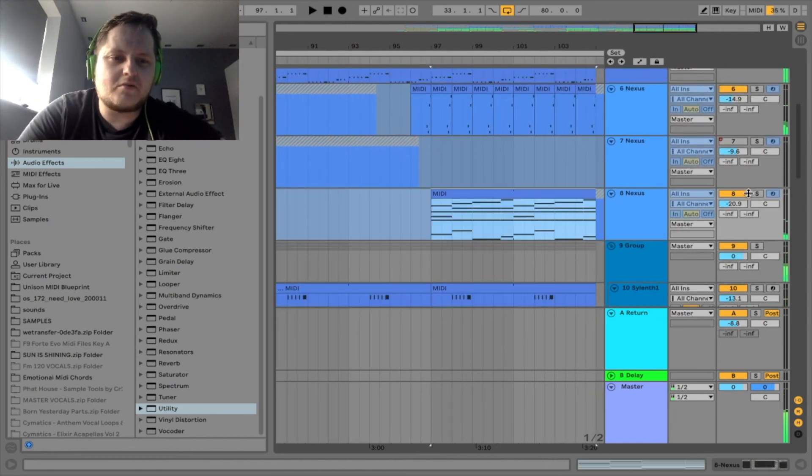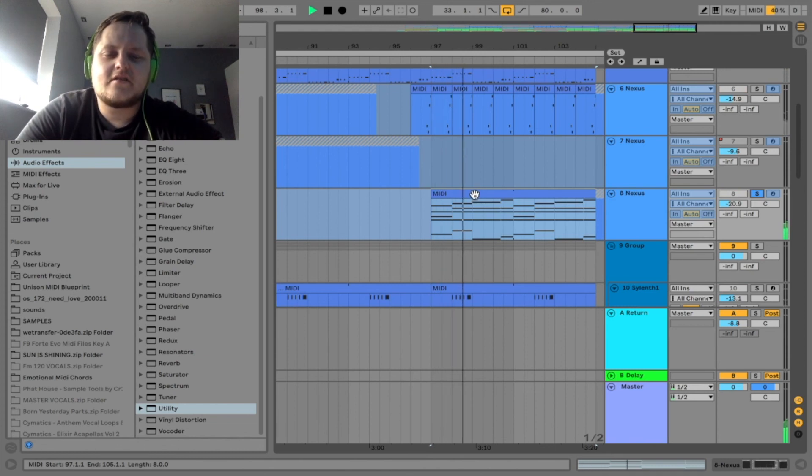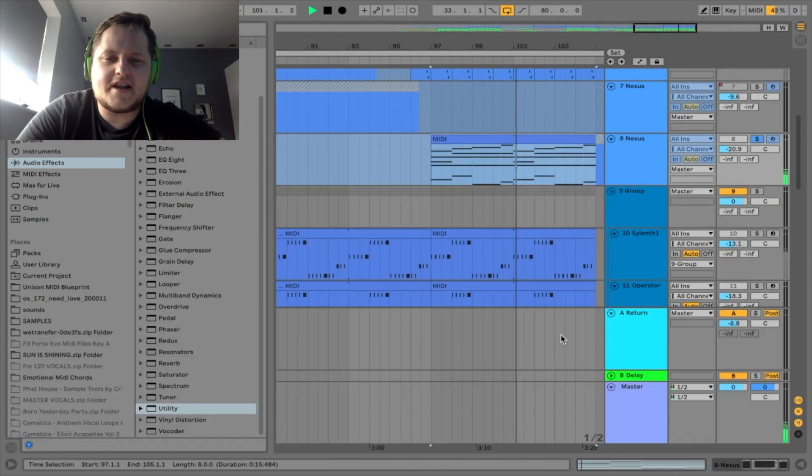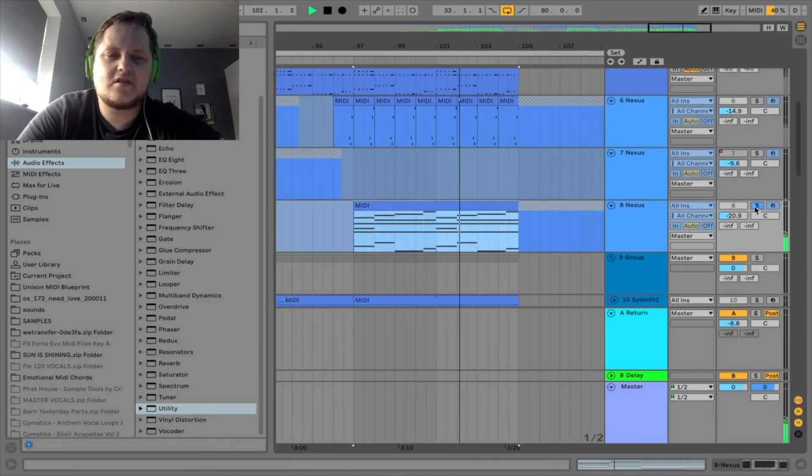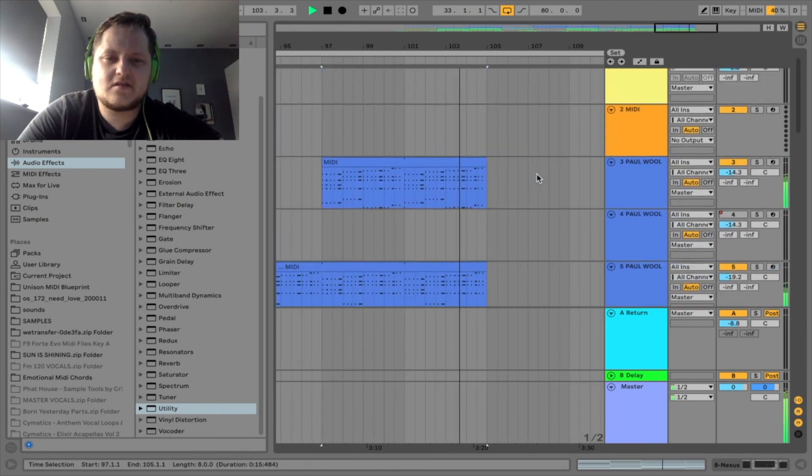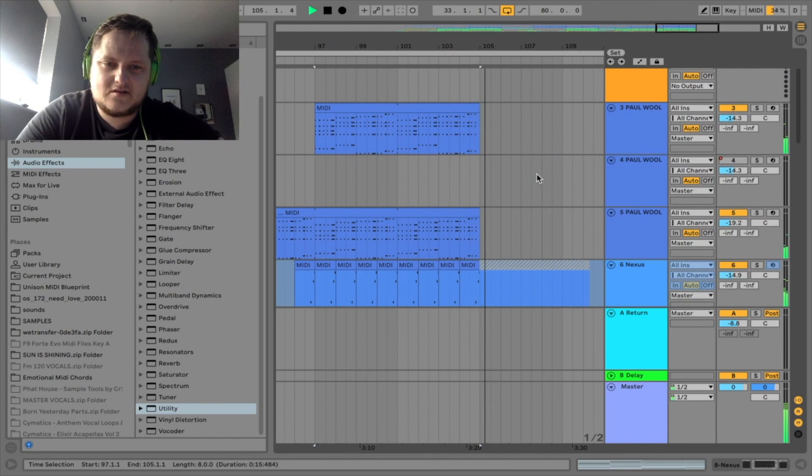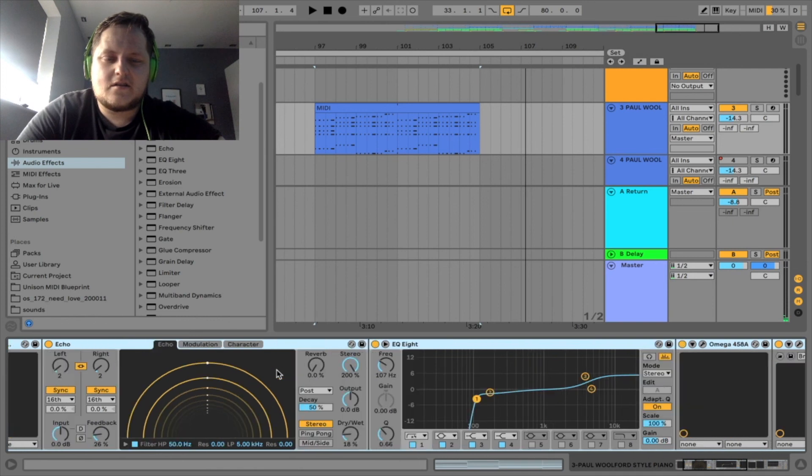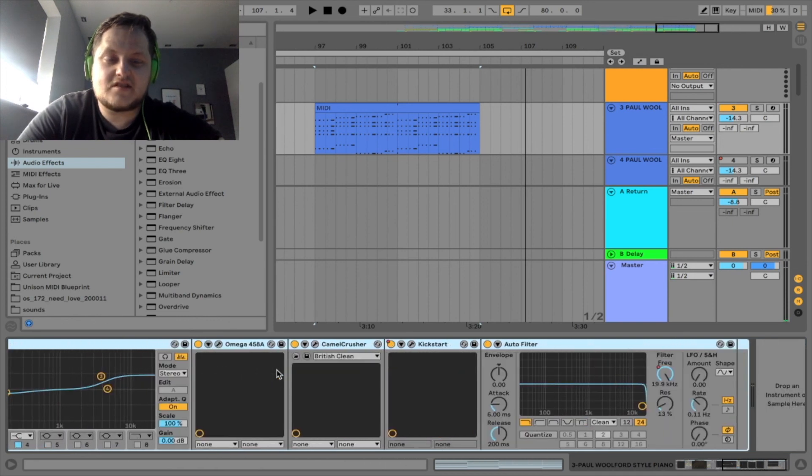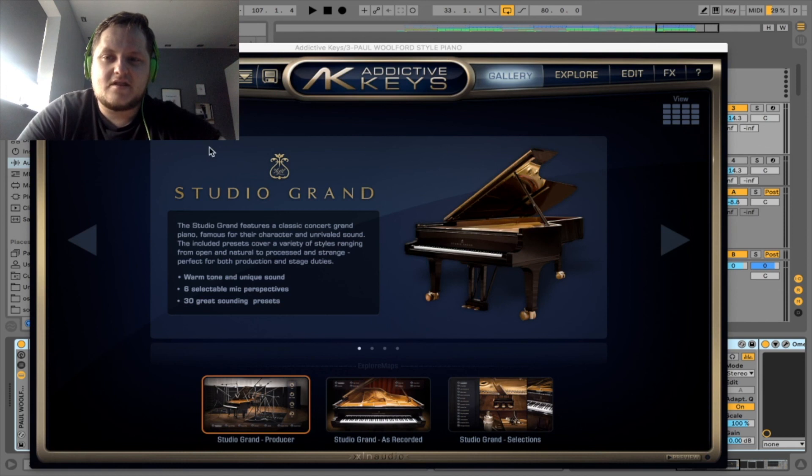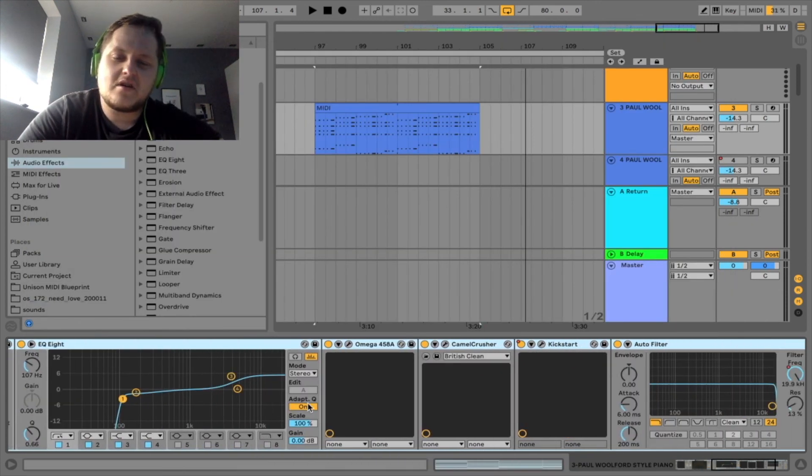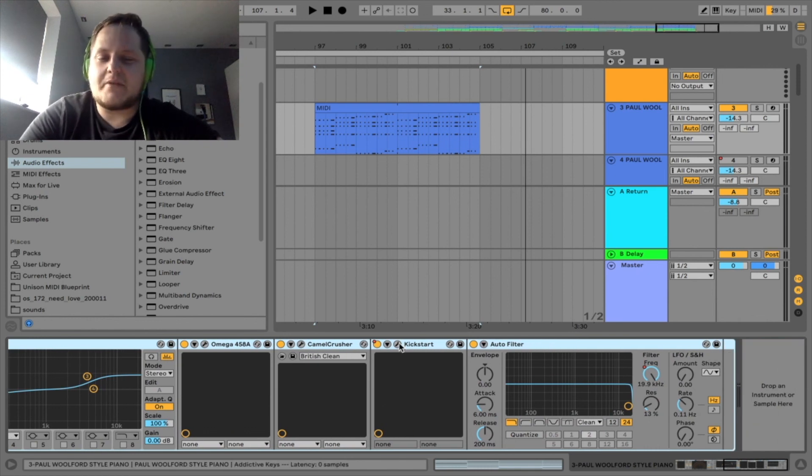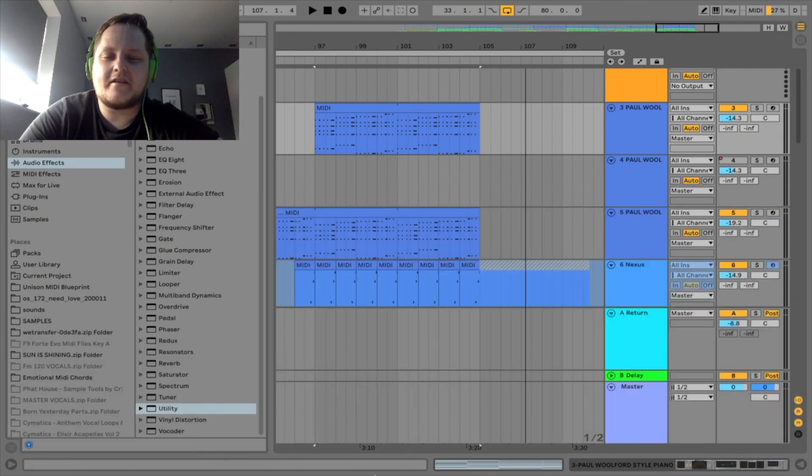We've got these hidden underneath. A euphoric pad, it's in Nexus. Again I'll show you the processing, it's literally it. Intense Keys, Addictive Keys, Echo, EQ, Saturator, another Saturator, Kickstart. I would suggest everyone buy Kickstart. It's like 20 quid or something, well worth it.